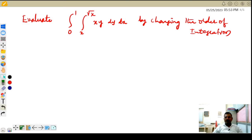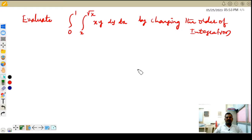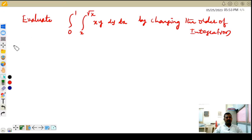Hello students, welcome back to my channel CGAT Maths. I'm Dr. Suresh Brother. In this video we are going to discuss evaluation of a double integral by changing the order of integration.